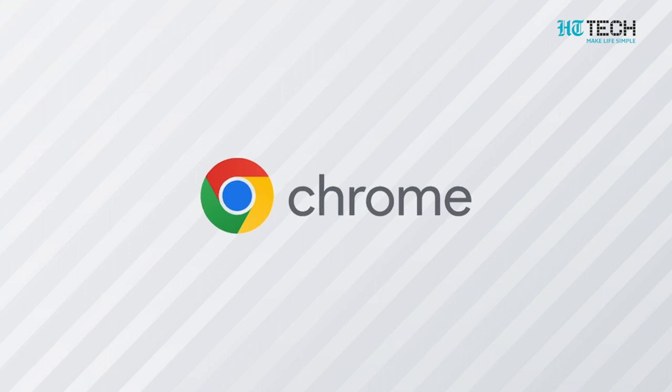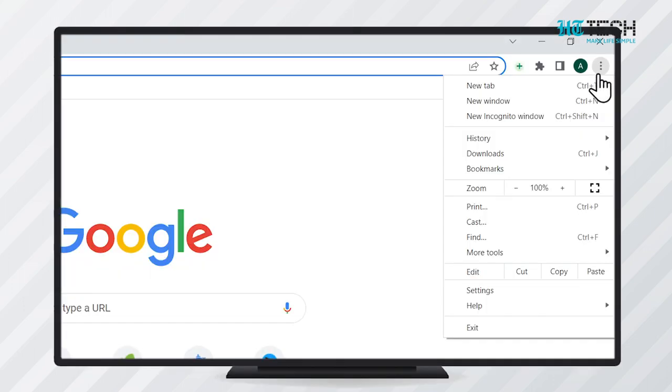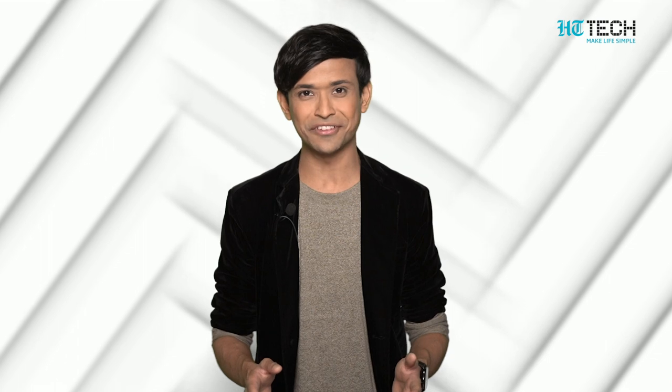Open Chrome on your TV. After that, click on the three dots on the top right. Click on the Cast option after that. After clicking on Cast, a list of devices will appear. Select your TV from it. The contents of your laptop shall now be visible on your TV.